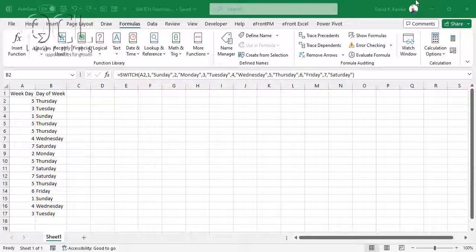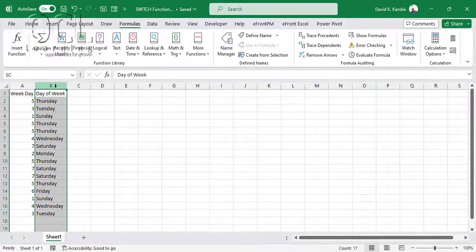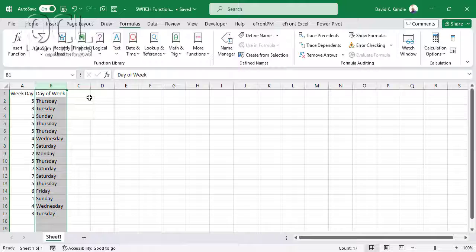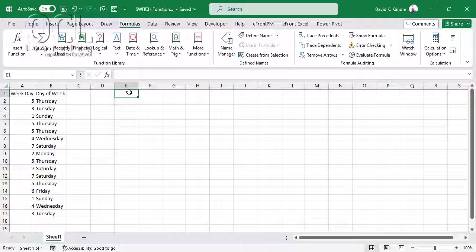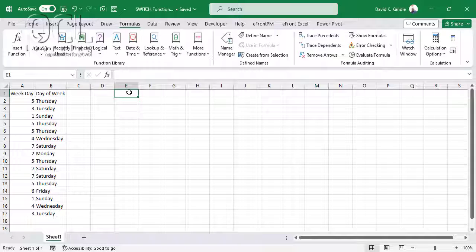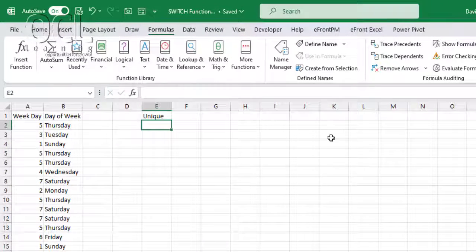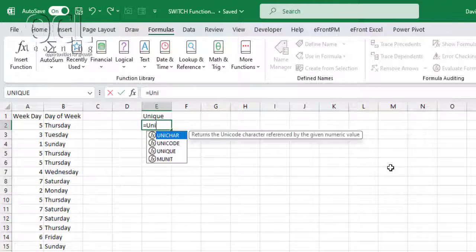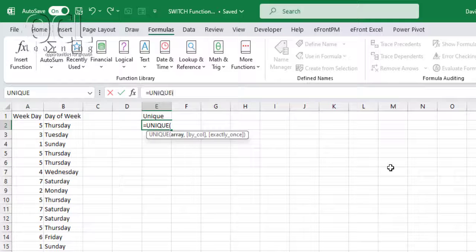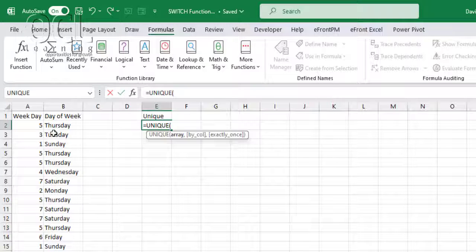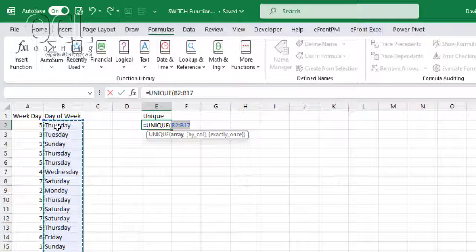So we have a list of days in a week, and we want to return only an array of non-repeating characters or unique entries. I'll use equals UNIQUE, pick the unique function, and select the array that you want to evaluate.